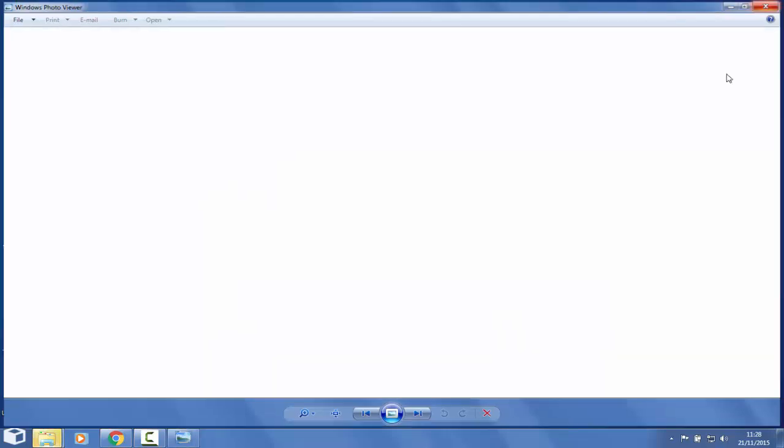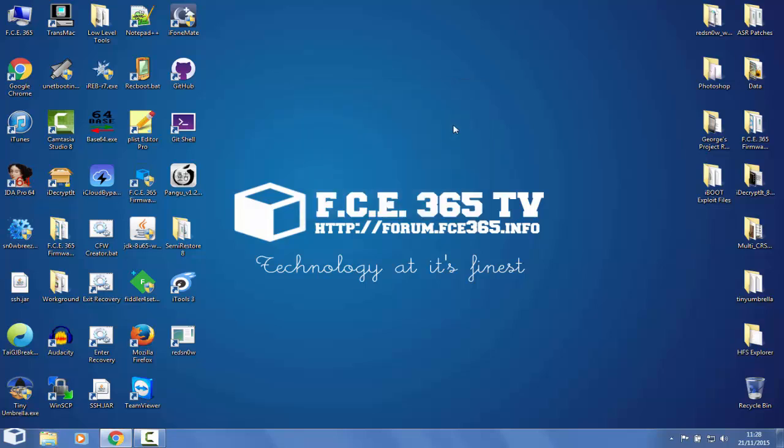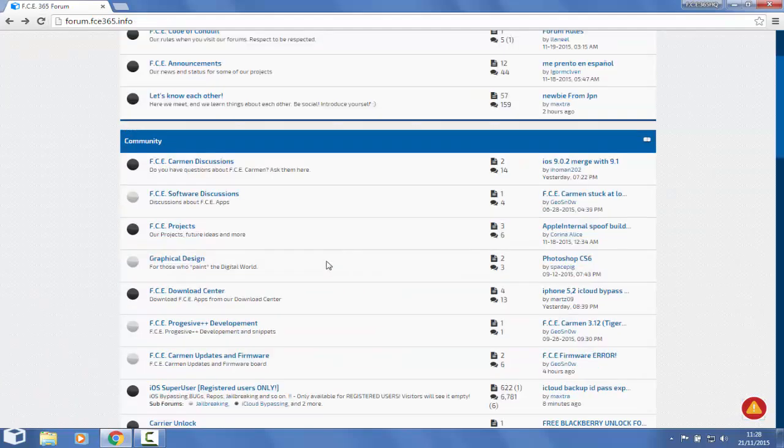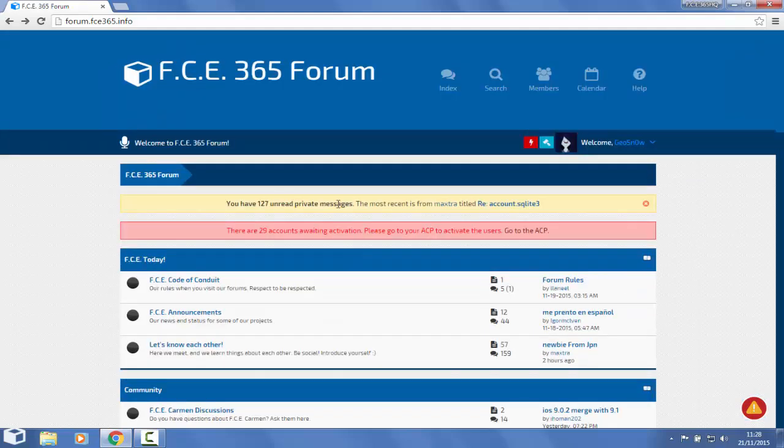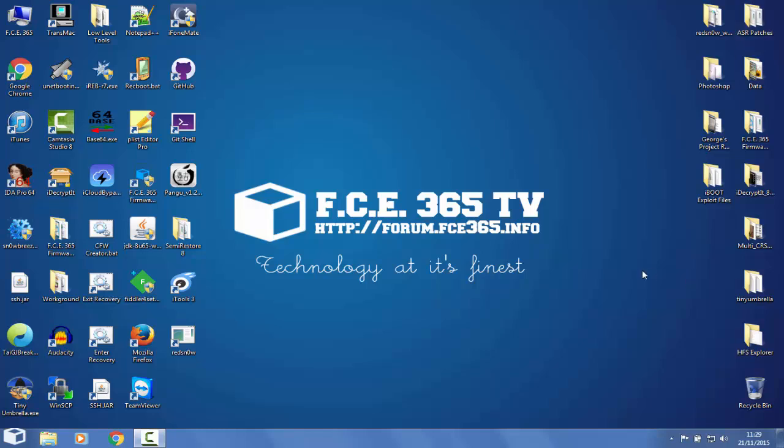This is basically it. You can do the same for any device from iOS 5.0 to iOS 8.4. The link is in the description. Don't forget to come on the forum forum.fce365.info and talk about anything you want - tweaks, Cydia, iCloud bypass, activation unlock for the SIM card and multiple things. This is it, thank you guys. I'm Joe Snow and till the next time, have a great day.